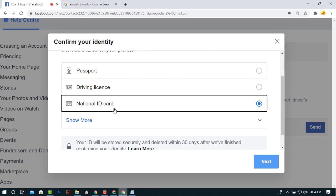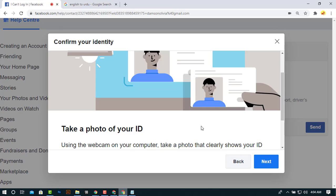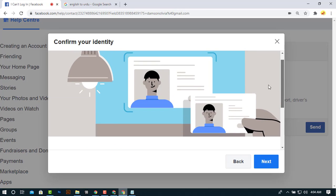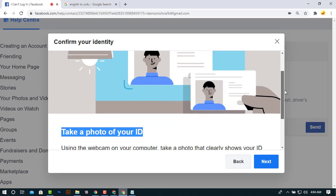Select which type of ID you have. So I am selecting national ID card and click next. Now you have to upload your ID card with your face.